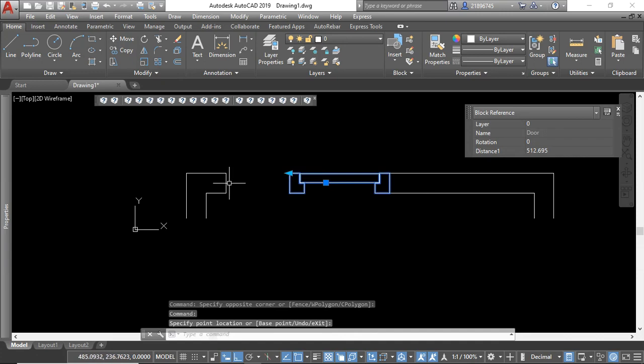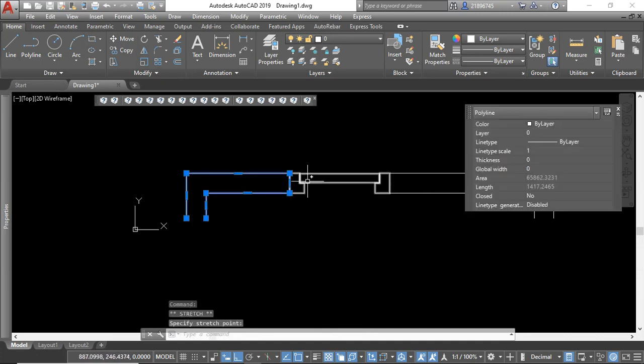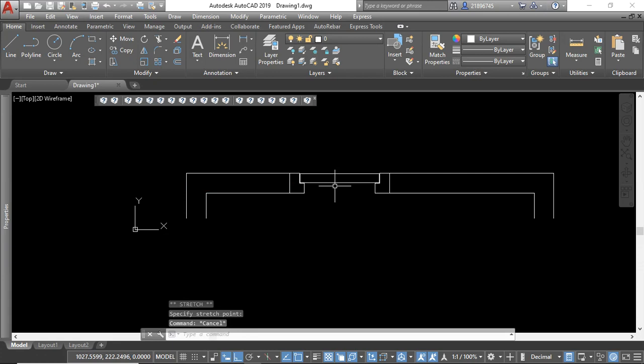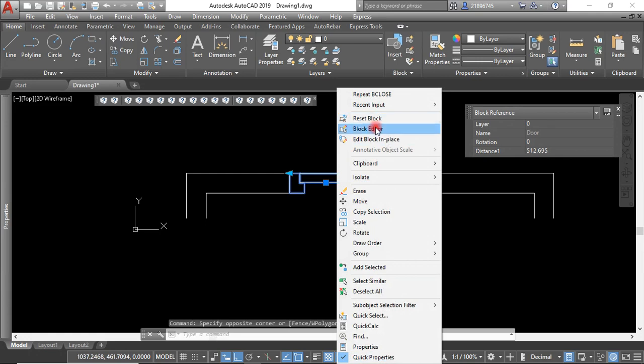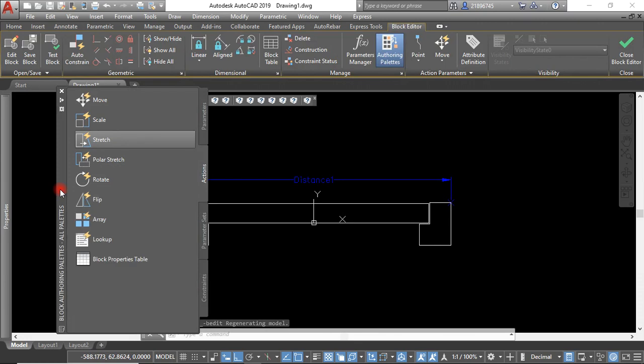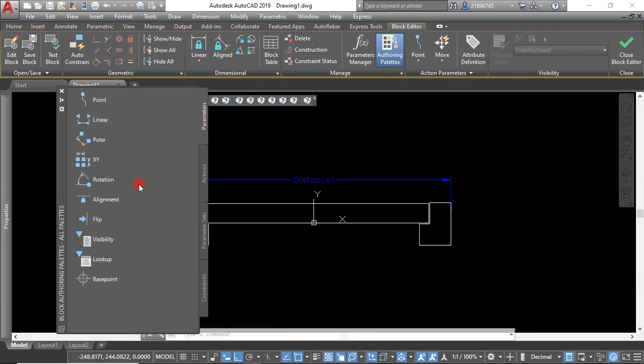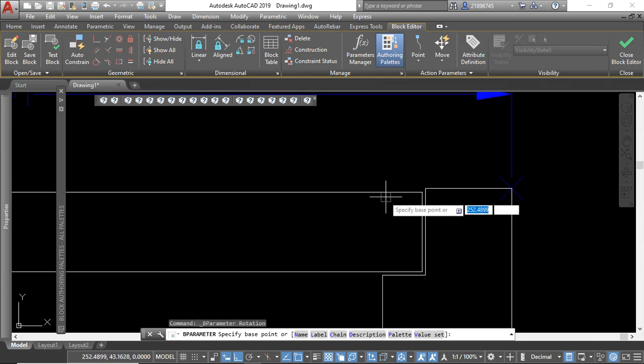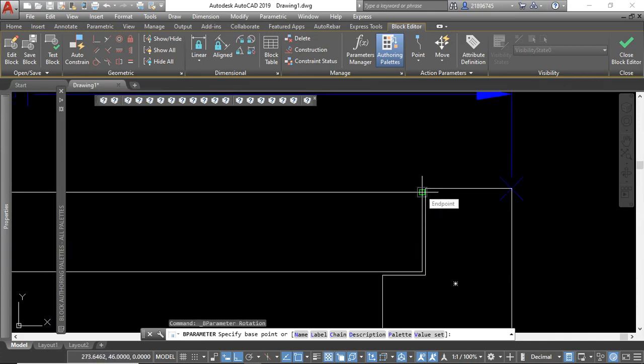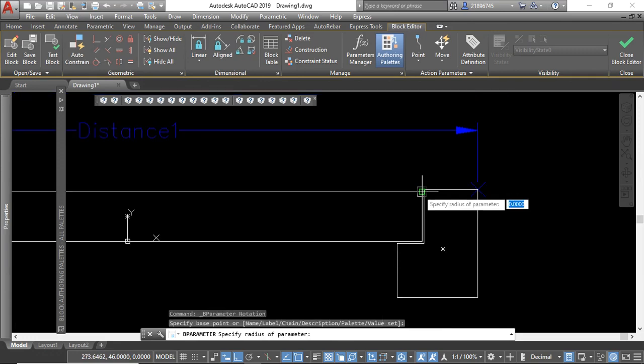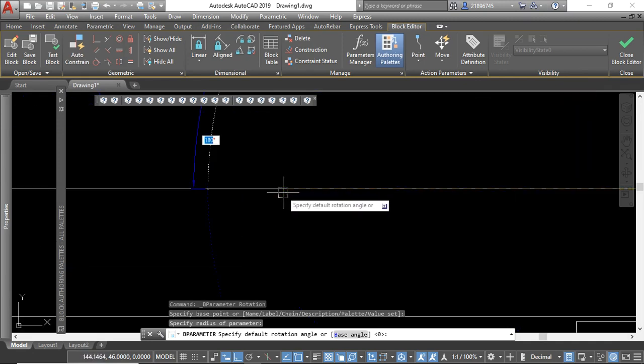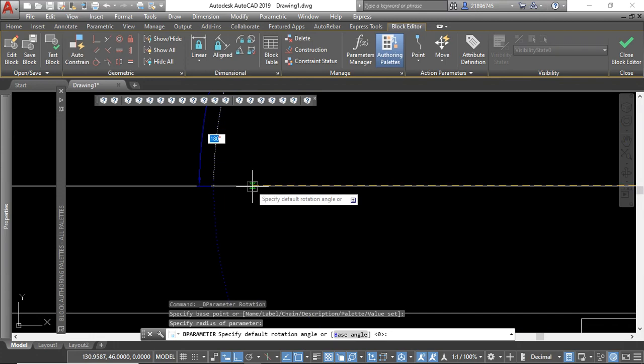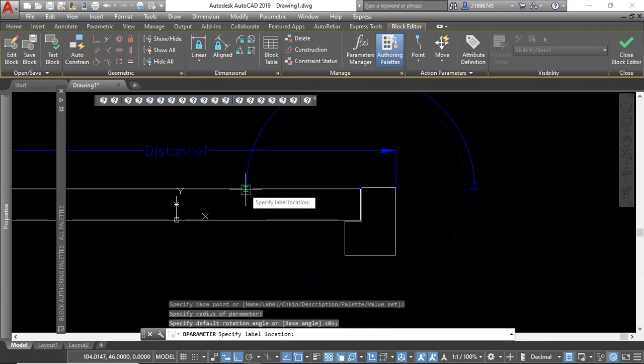The next step is we want to see if we can flip this door to open. For us to do that, we only need to come here and go to the block editor again. Now we have to use the rotation parameter here. This is where we want to grip our door from, so we click here, we specify the radius, and we want to have the grip here like that.